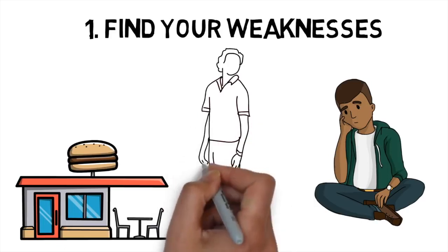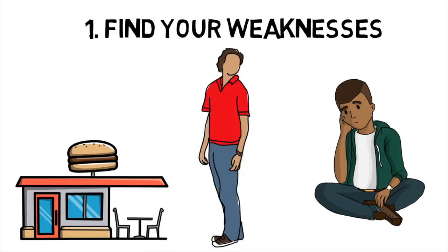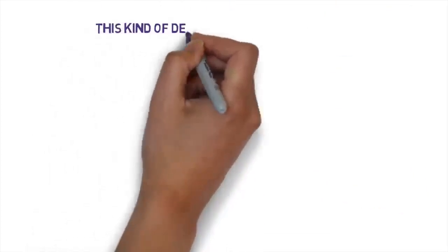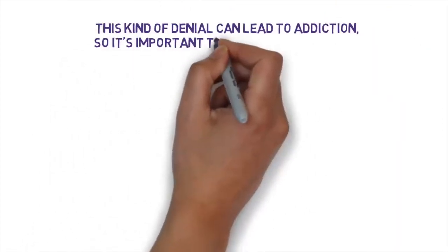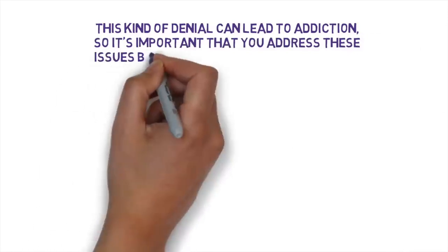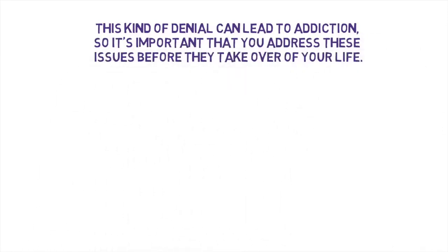Many people never even get to this stage because they can't accept how little control they have over their own actions. This kind of denial can lead to addiction, so it's important that you address these issues before they take over your life.